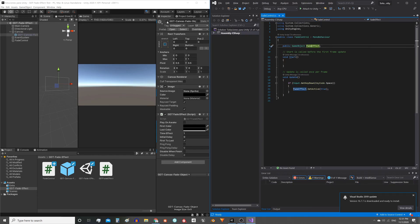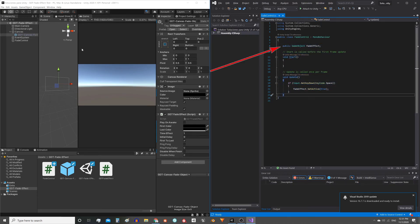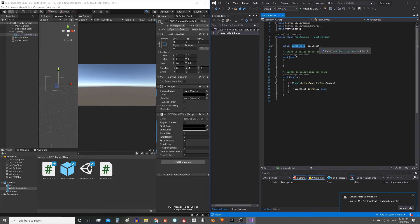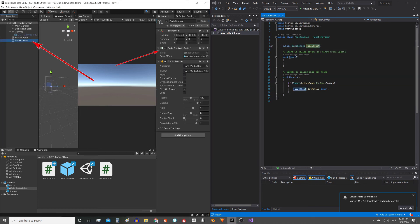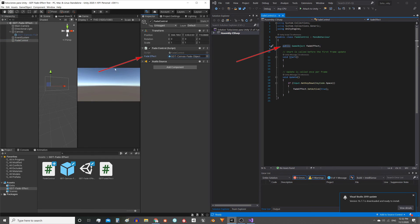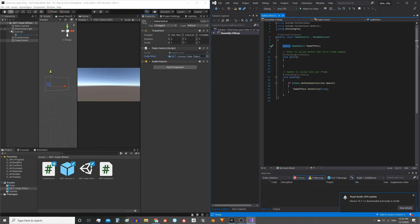To use the effect we will need a control script. Inside we define a reference for a game object. Here I define it, public game object fade effect. This script will be assigned in a game object in the hierarchy, in my case here. Notice how in the inspector appears that reference of the fade effect game object because we define it as public.